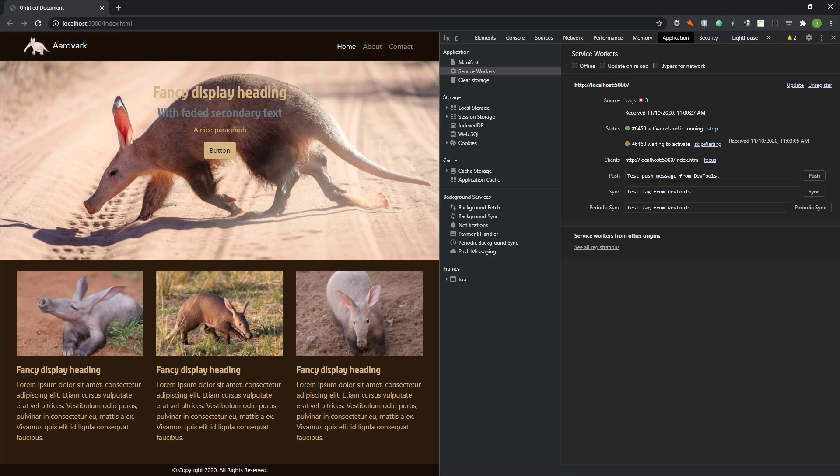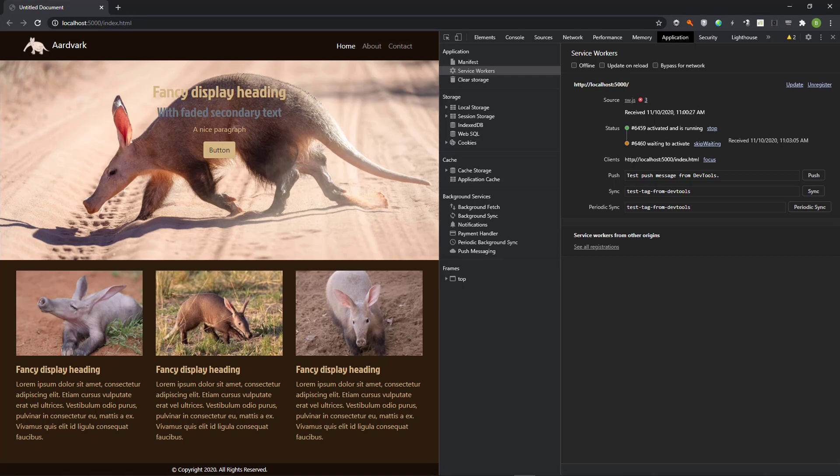This is so that when a user is browsing the site, they will not suddenly be confronted with a different environment.